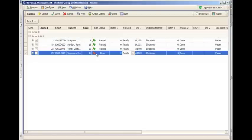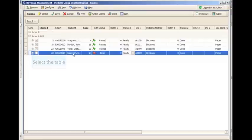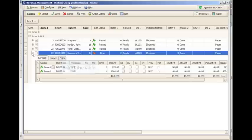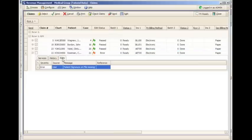There are two methods in which you can look at errors. The first is by clicking the plus sign next to the claim, going to the Edits tab, and it will tell you very clearly why this claim failed. In this case, it indicates that the patient signature on file is missing.